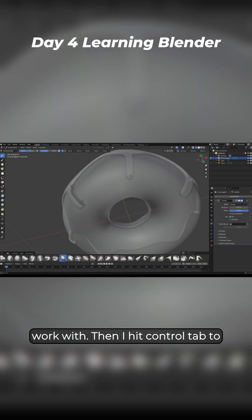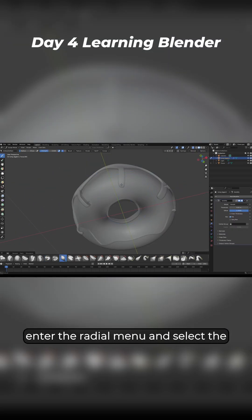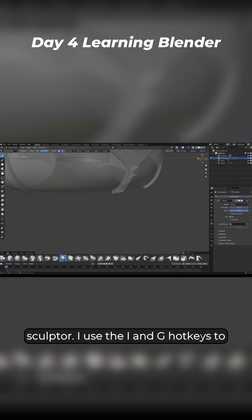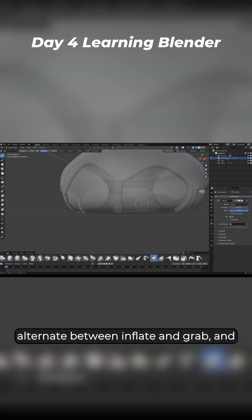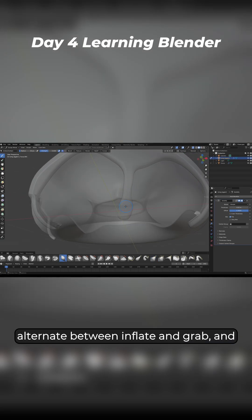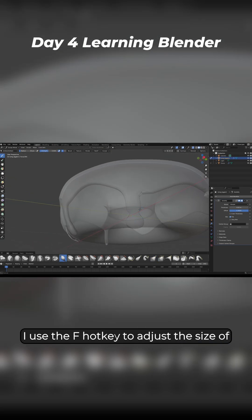Then I hit control tab to enter the radial menu and select the sculptor. I use the I and G hotkeys to alternate between inflate and grab and I use the F hotkey to adjust the size of the brush.